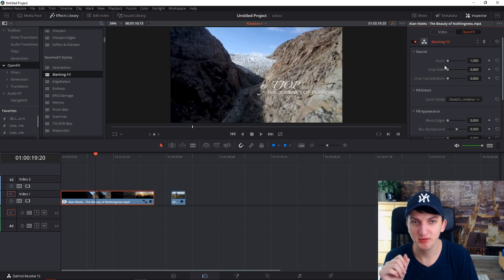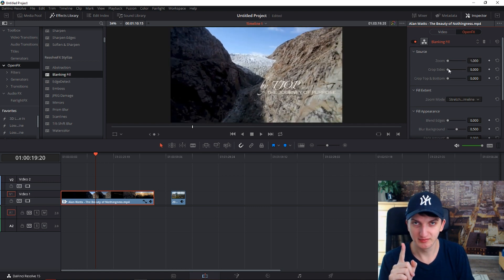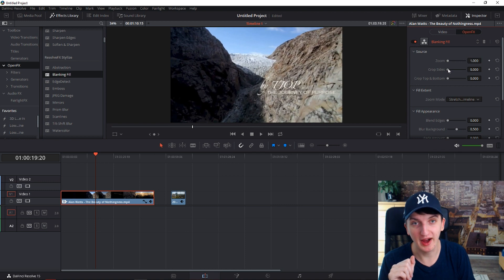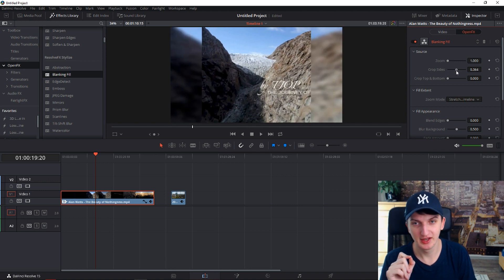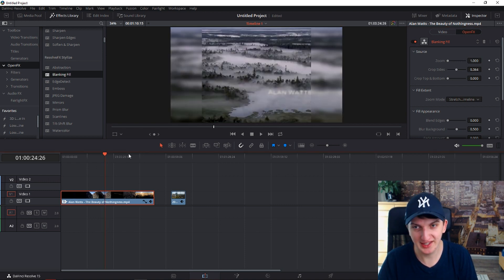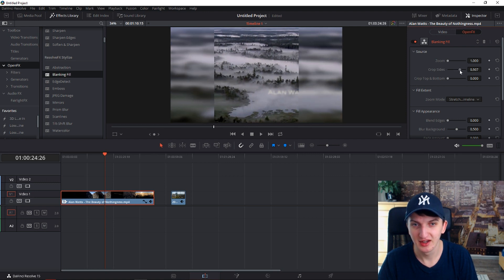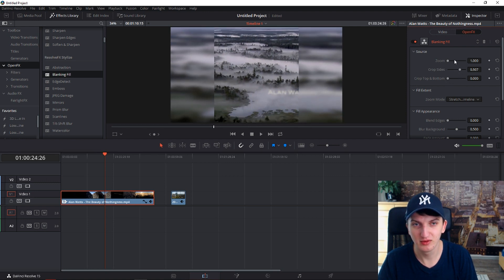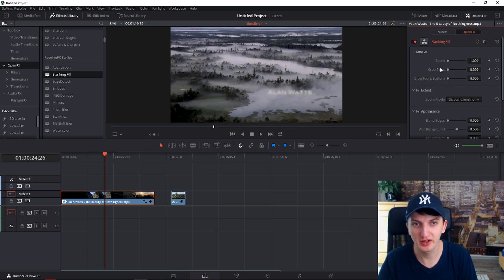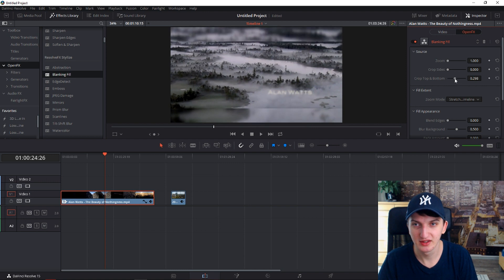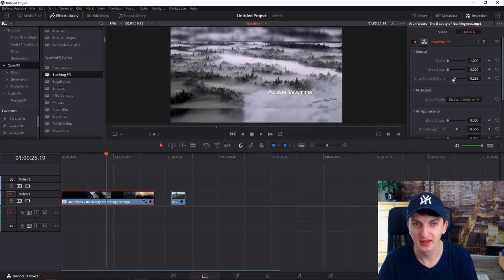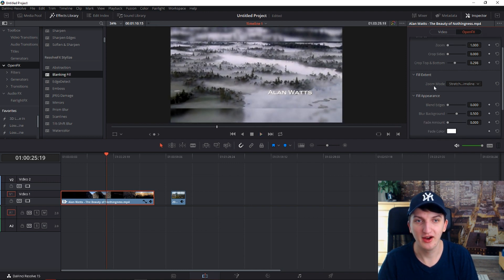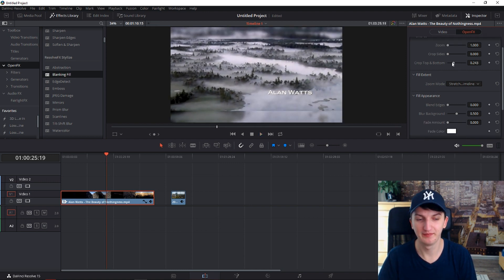When you go to the Zoom, you can zoom it out. But this is going to blow your mind — you can go to Crop Sides. You can crop the sides or adjust it like this.